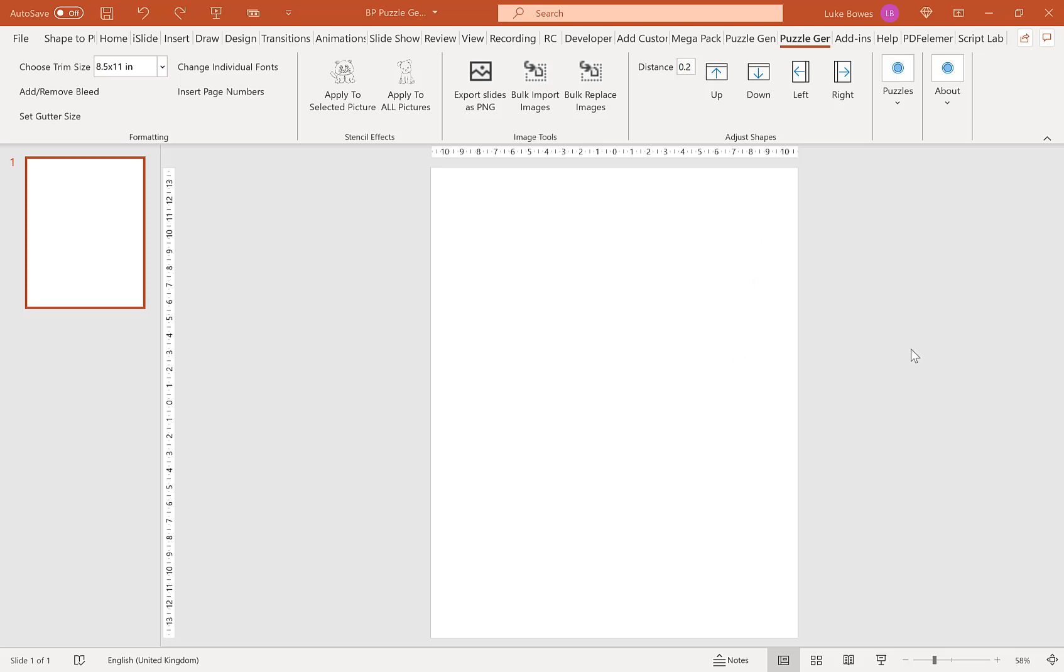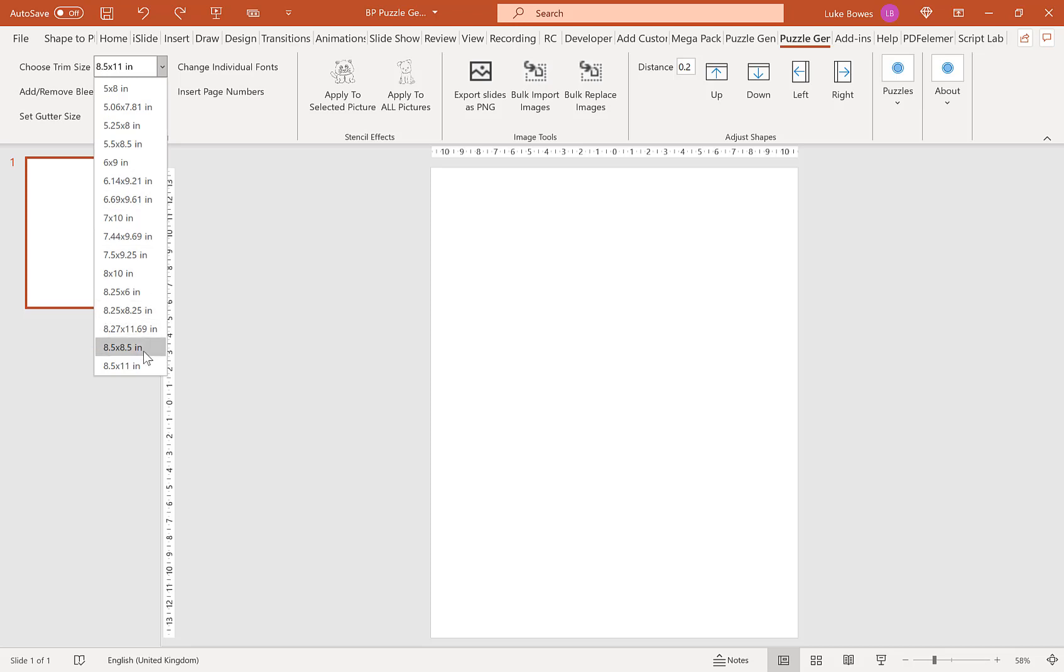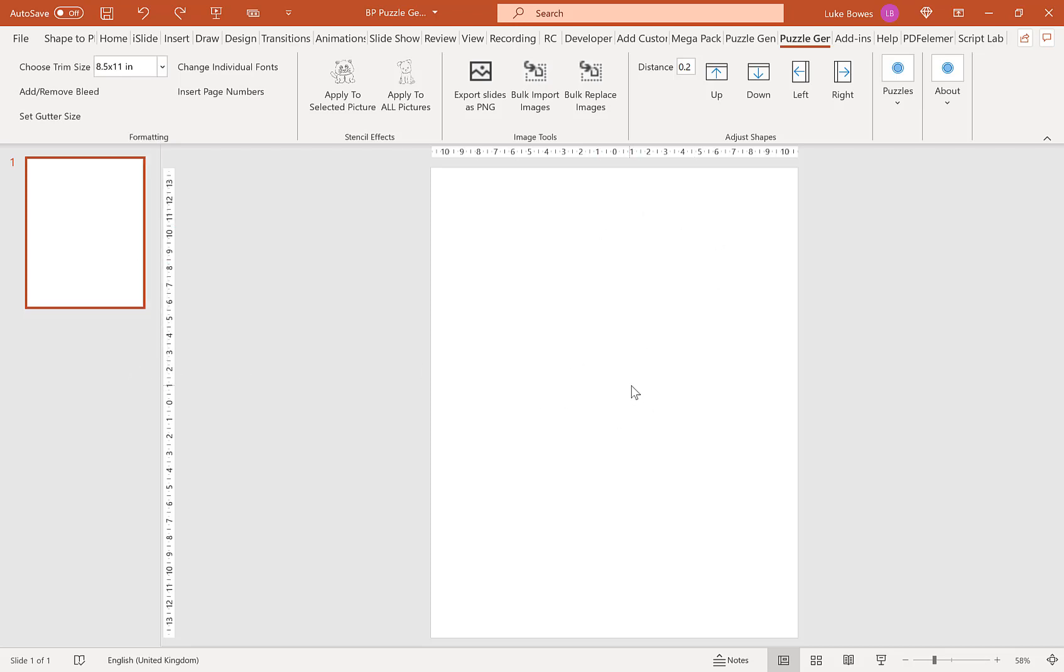Now the first thing you want to do is create a blank slide in PowerPoint. So if you have any text boxes or placeholders here, delete them first. And then the first thing we want to do is up here, choose our trim size. For this example, I'm going to do 8.5 by 11, which I'm already on.